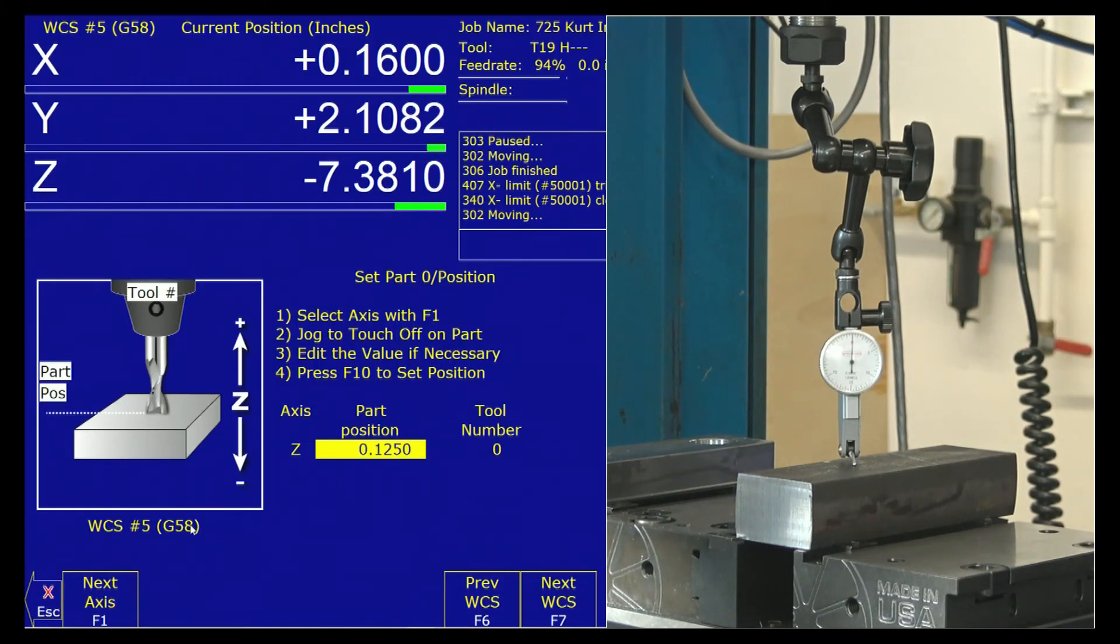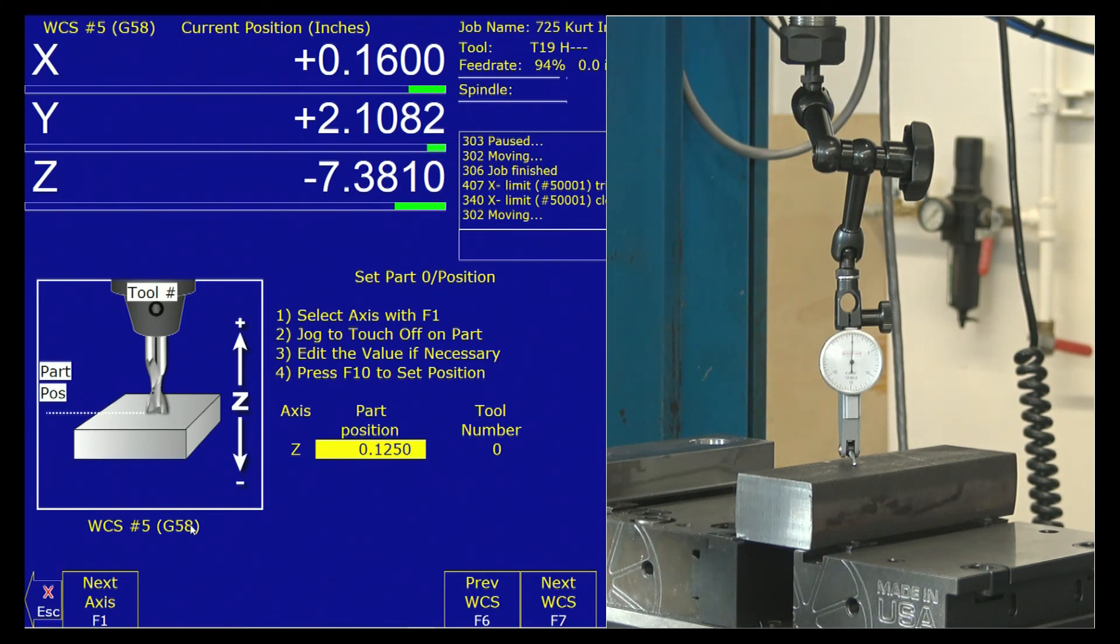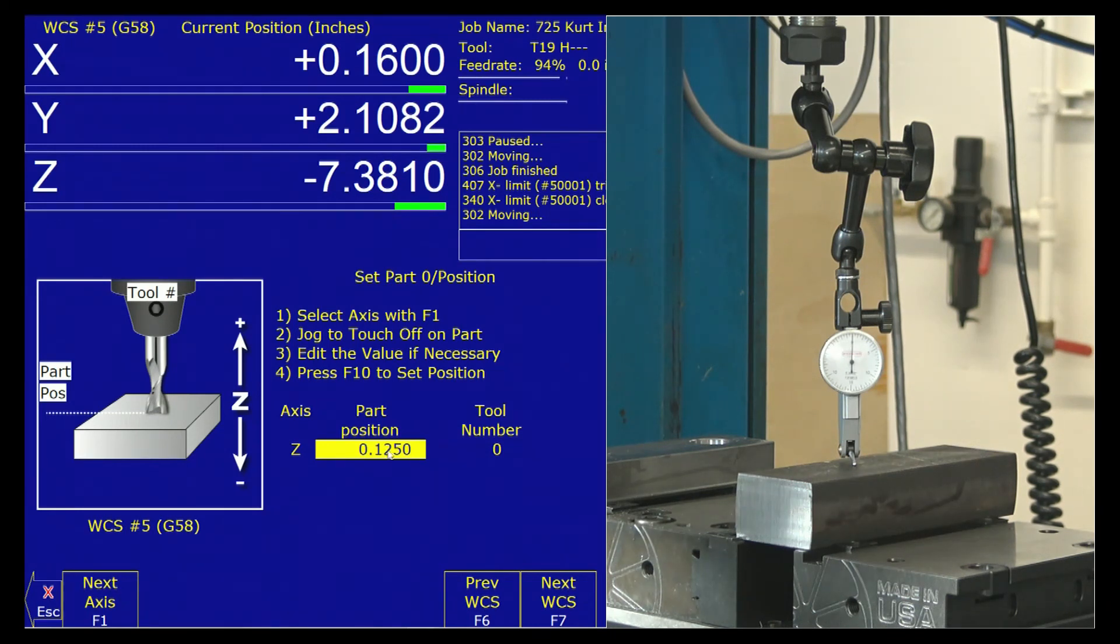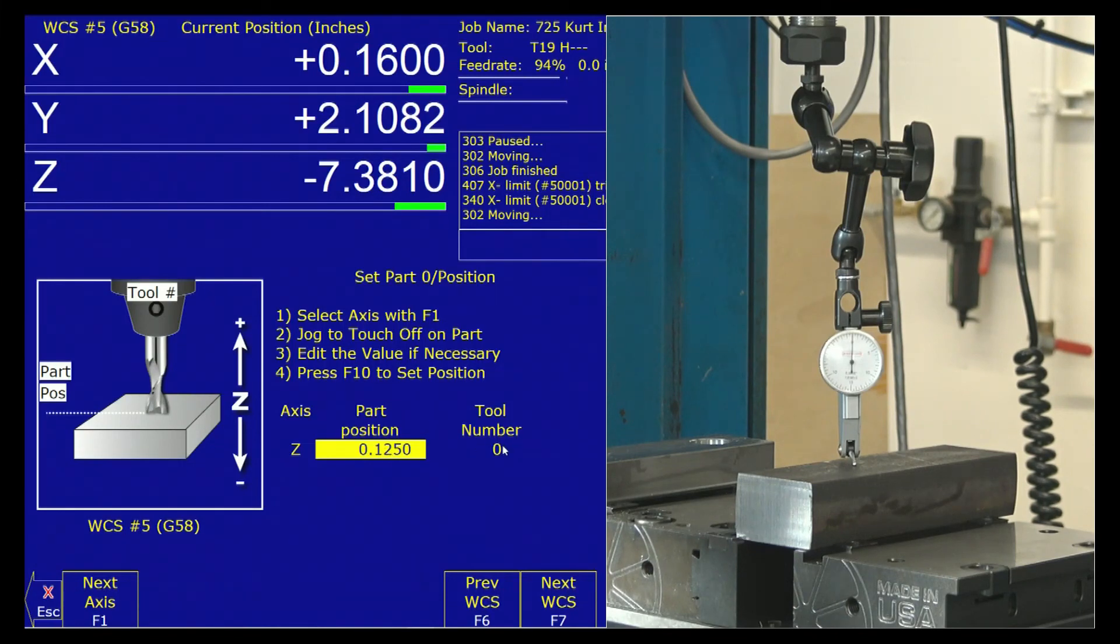You guys will set a different one. This is me setting a demo part on this machine. You guys will be using G-54 for this. But anyhow, it's going to be the same. I'm going to be putting my WCS eighth inch down into my part with tool zero. I hit F10.